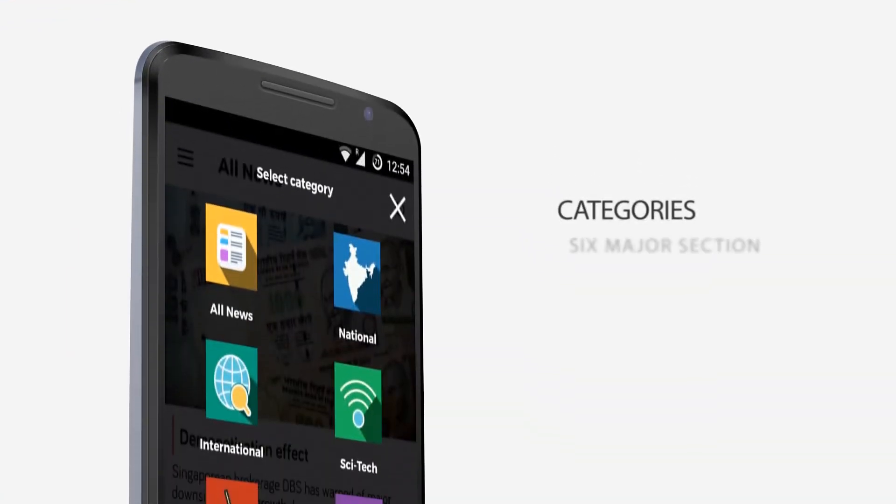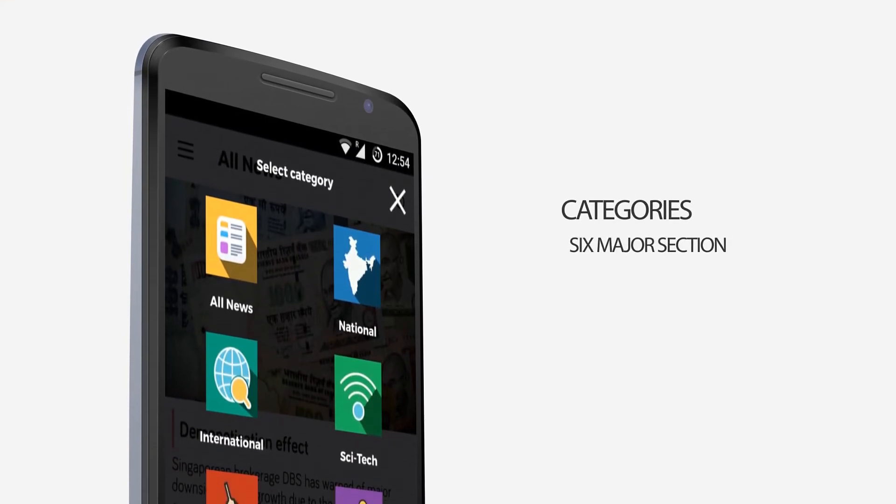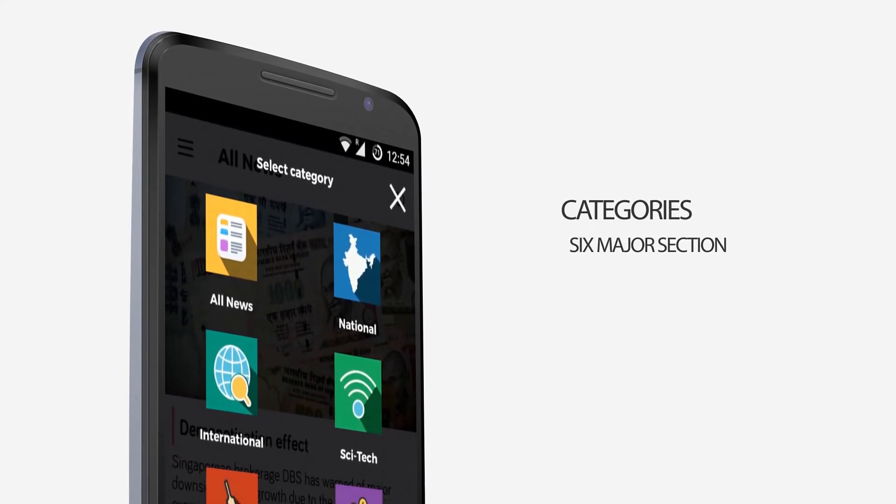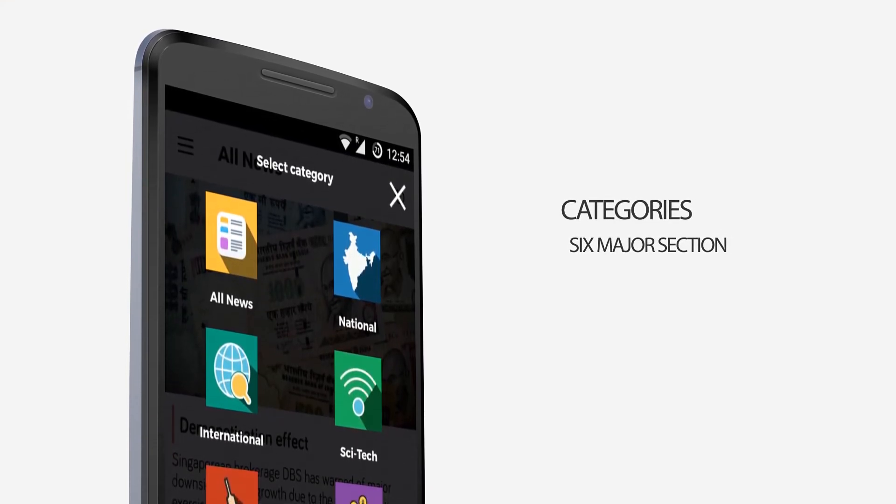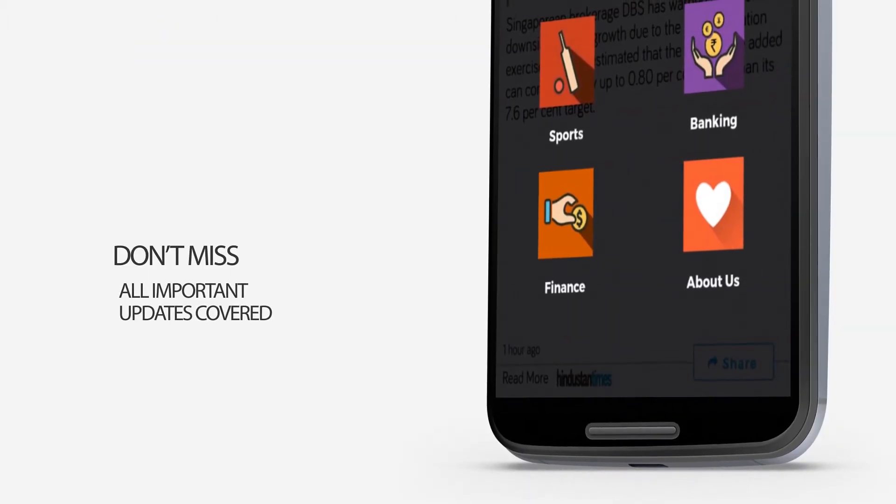The contents are categorized into six major sections. You can revise your desired section by selecting it.